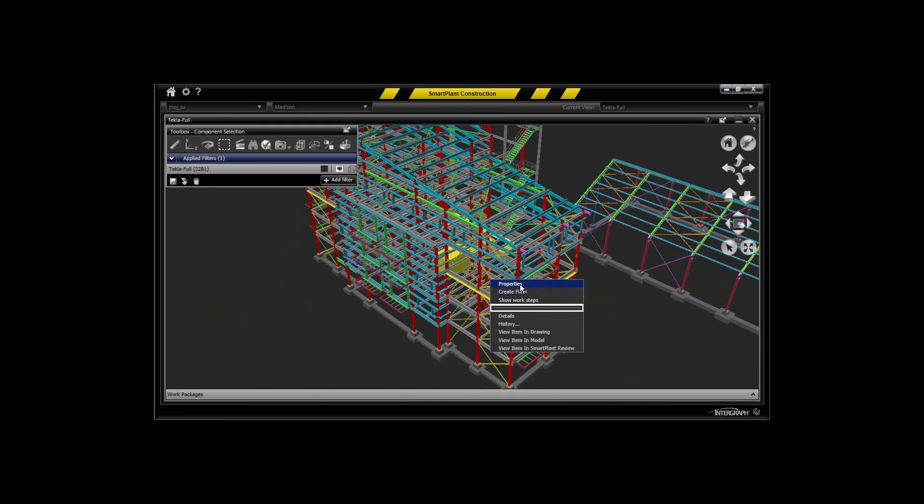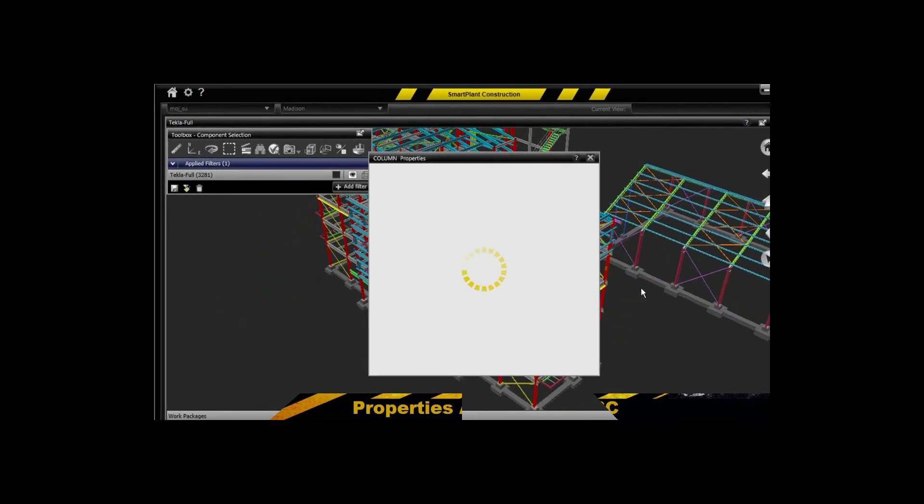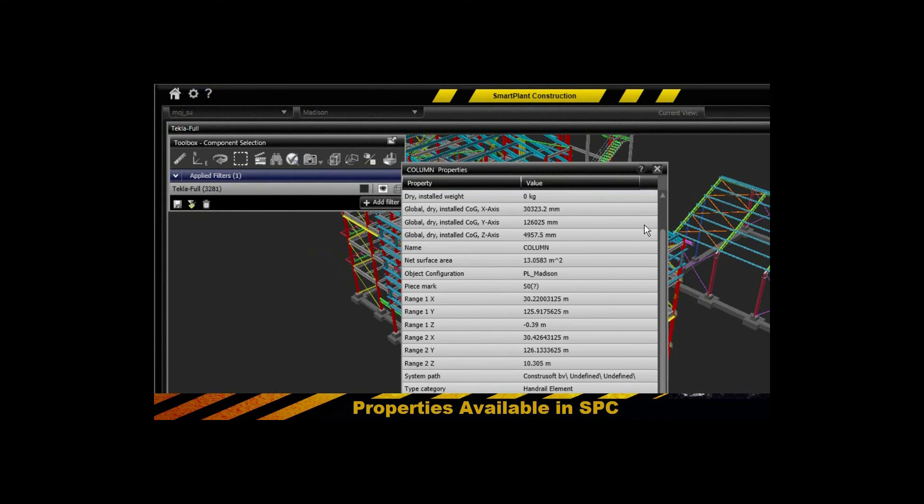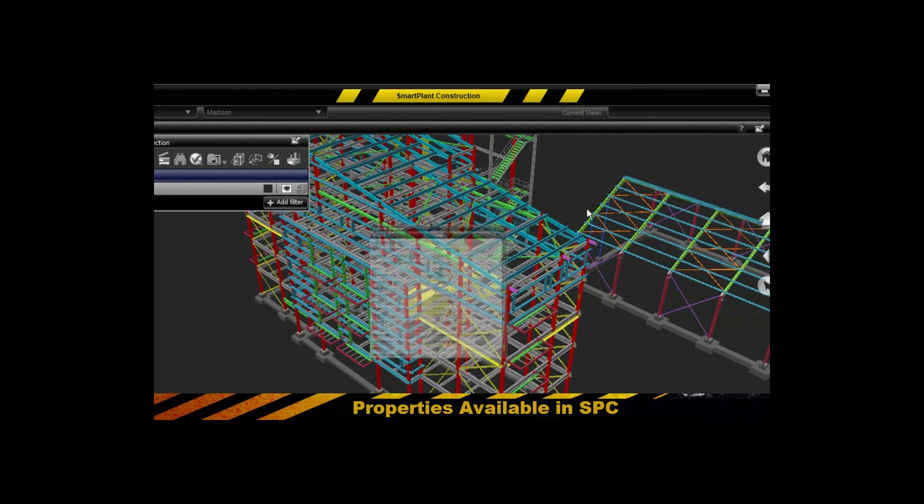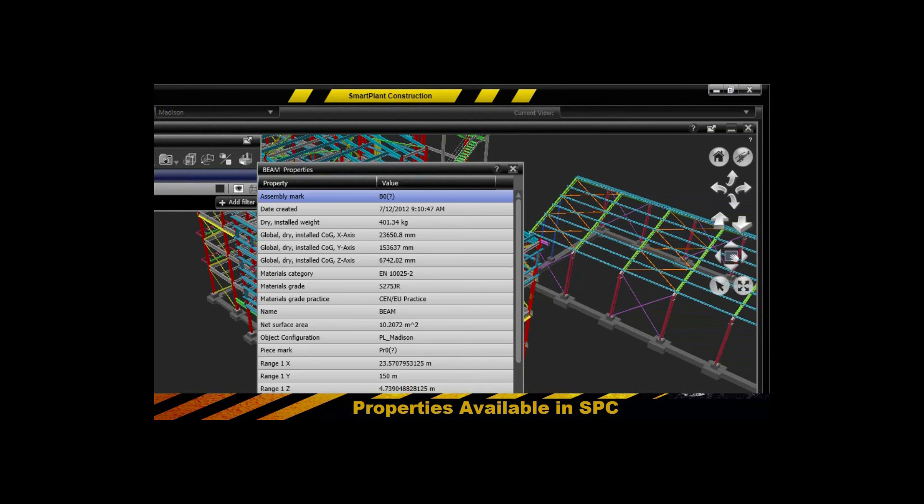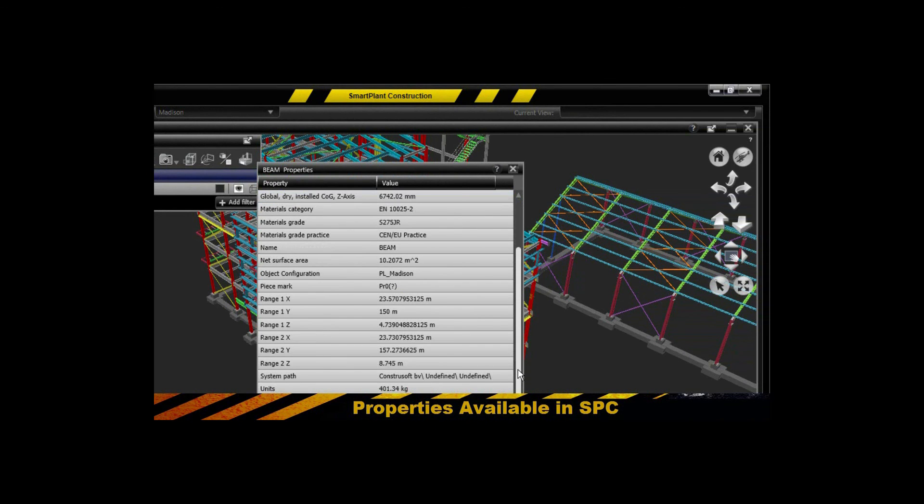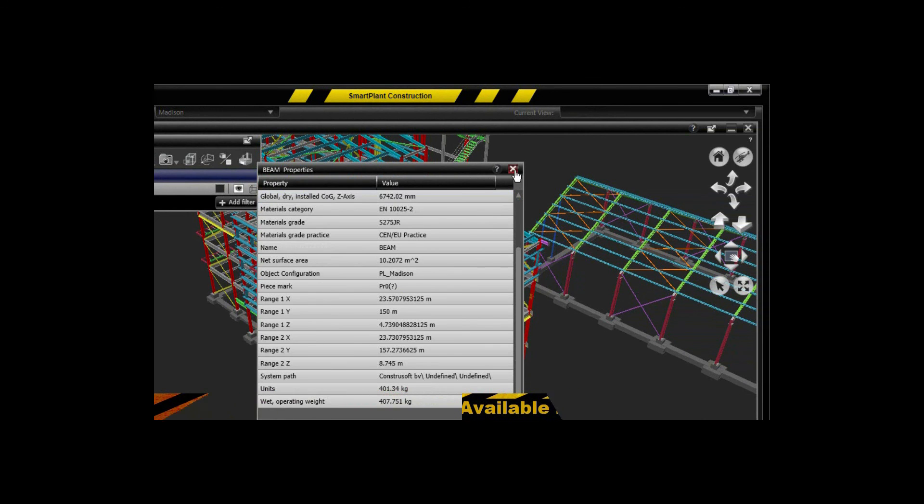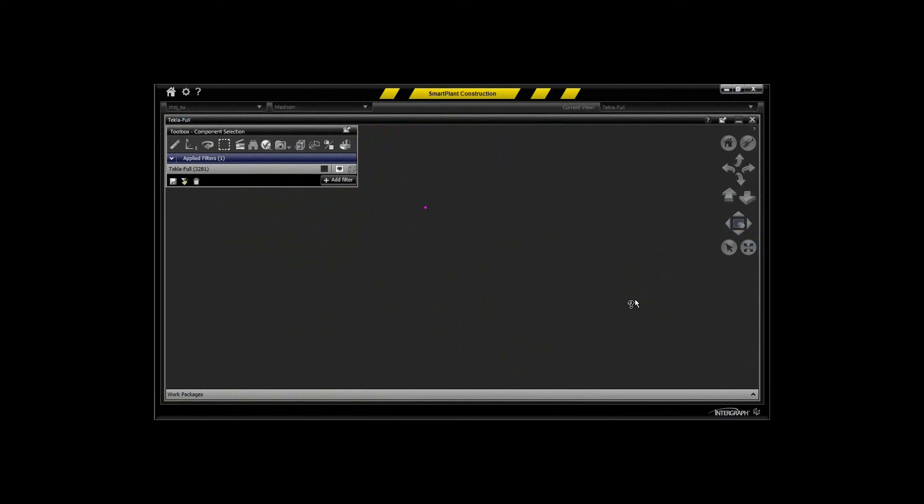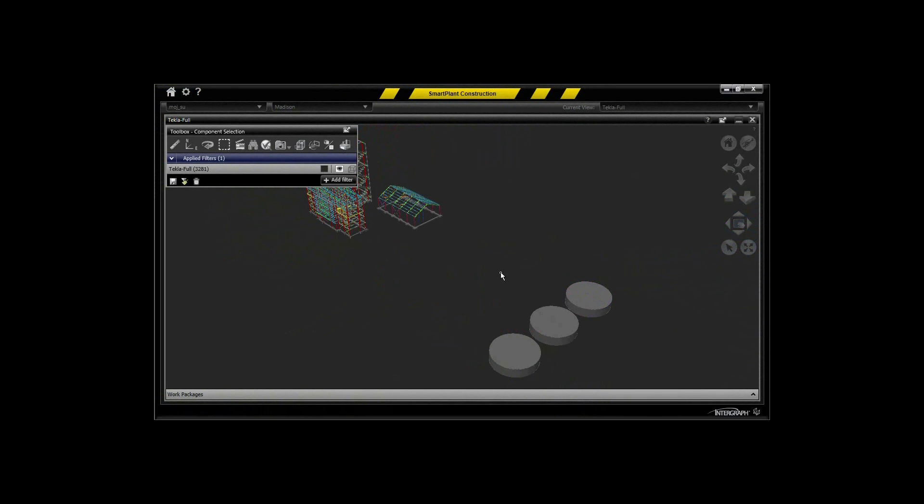And to be able to multi-select and select by volume for dragging and dropping into work packages. So this effectively allows you to package Tekla models in SmartPlant Construction. Thank you.